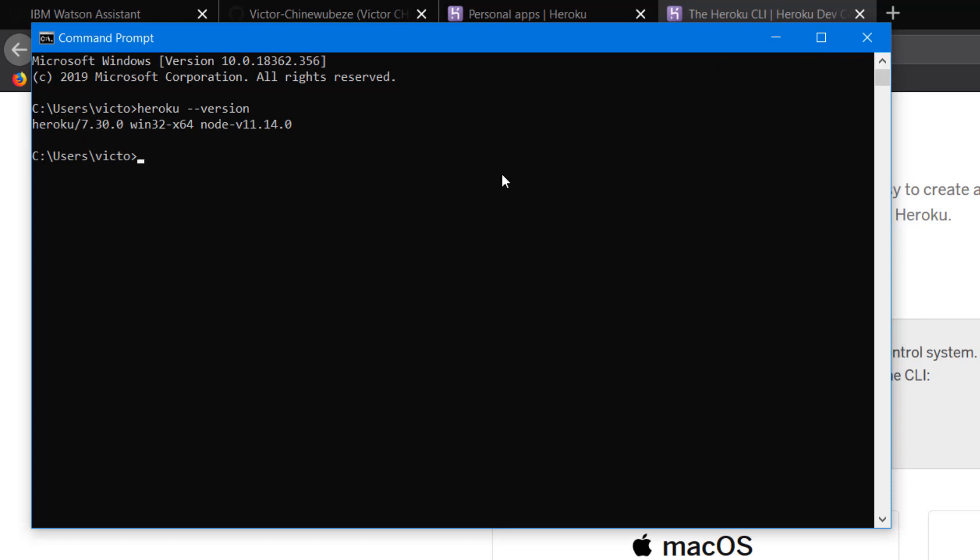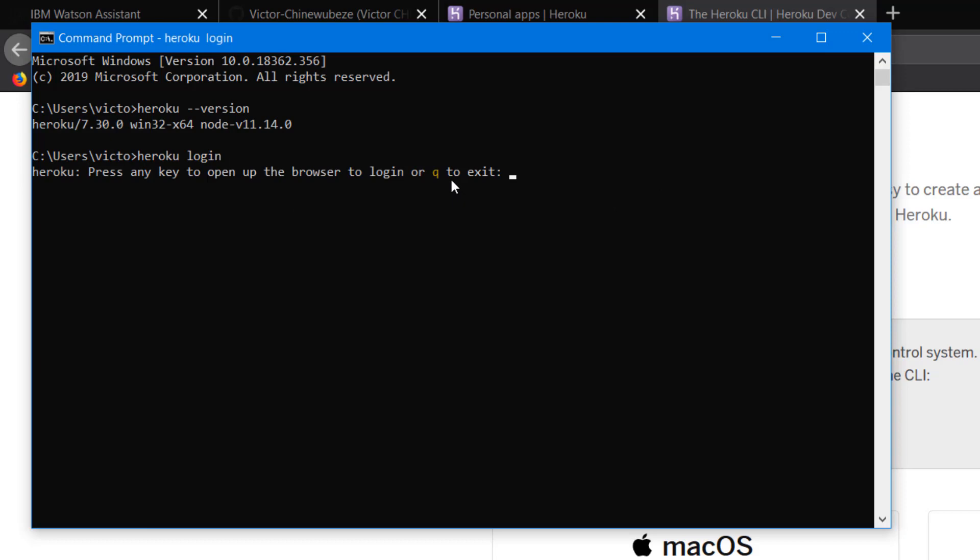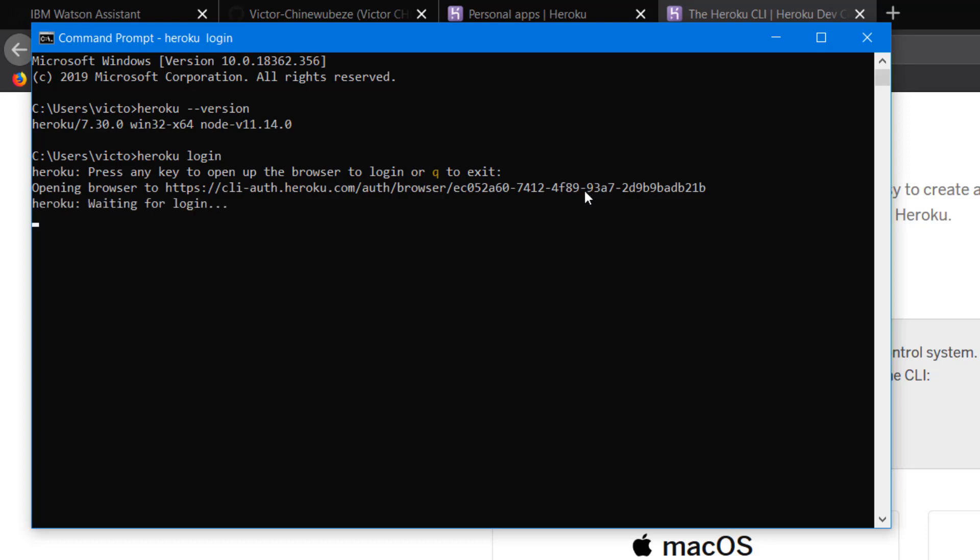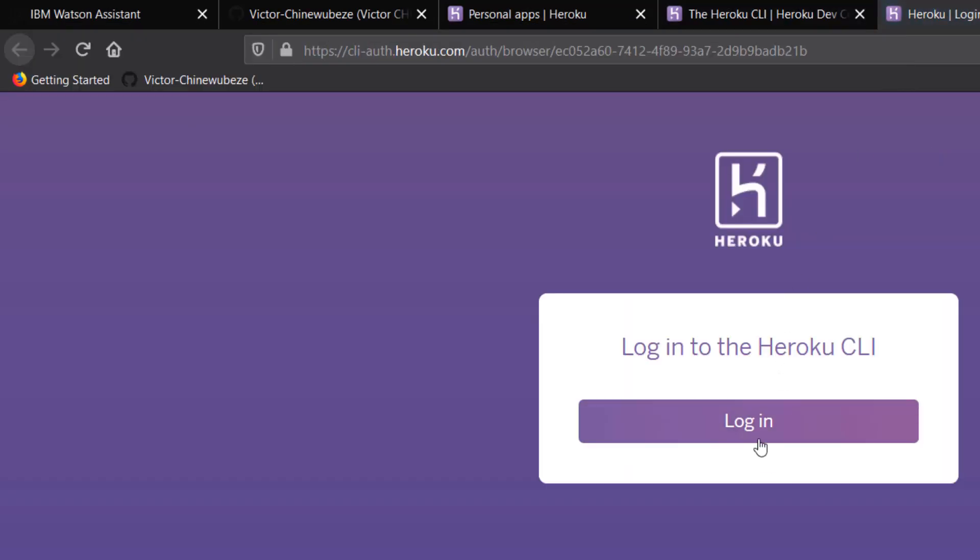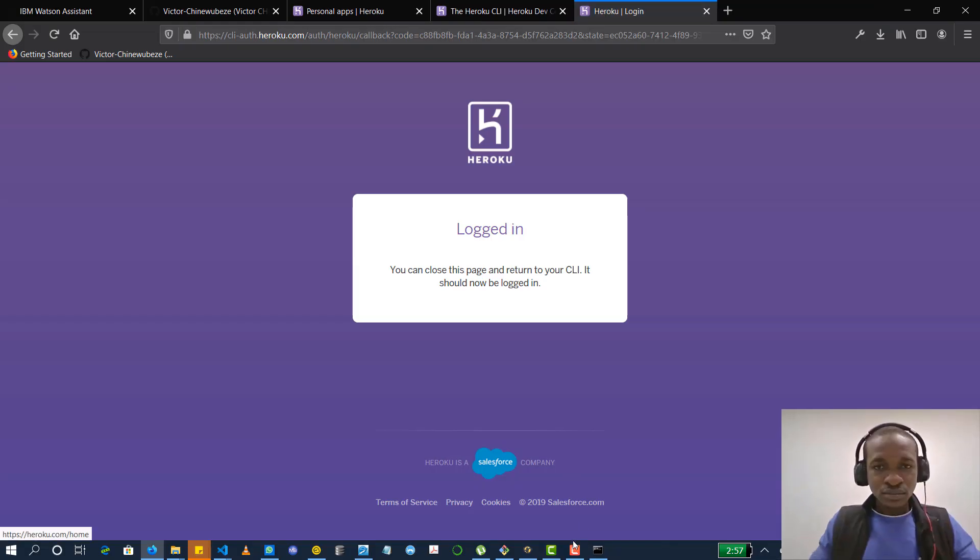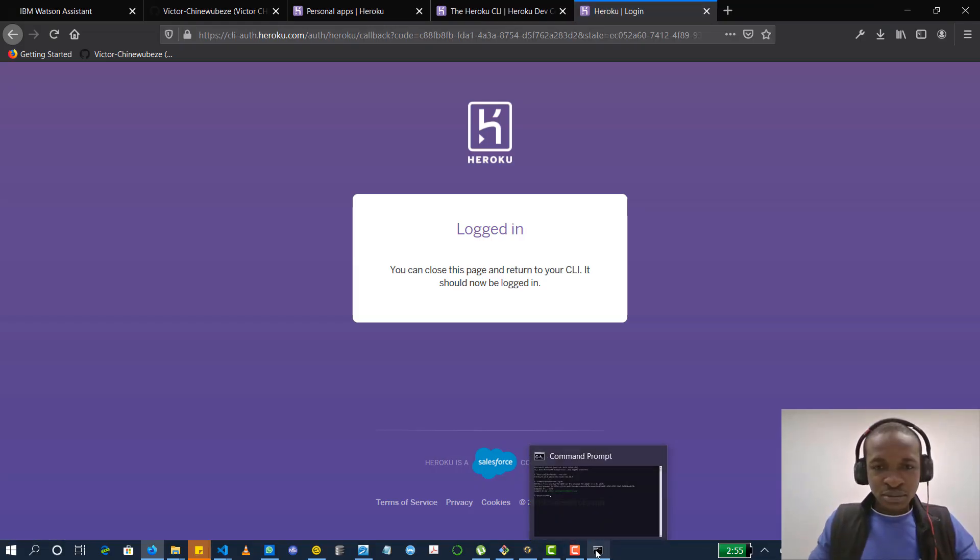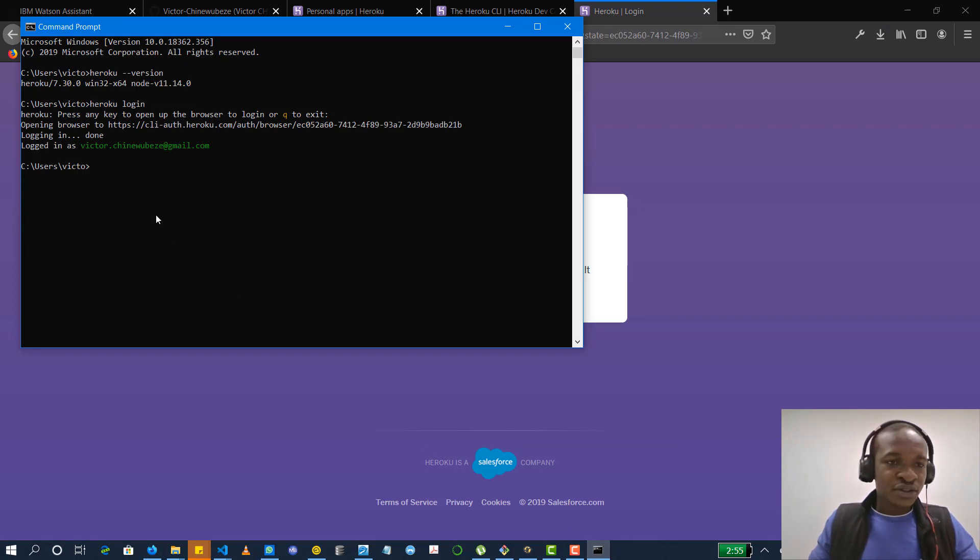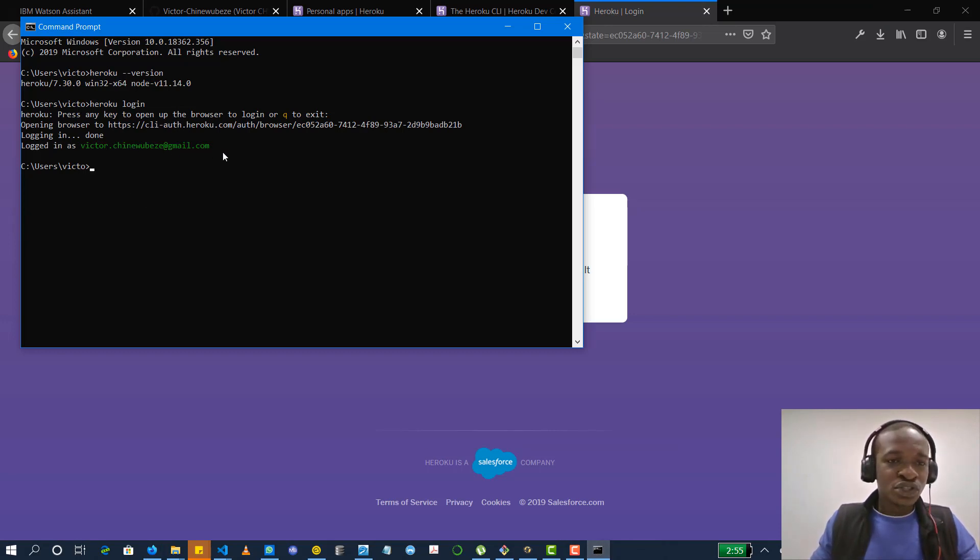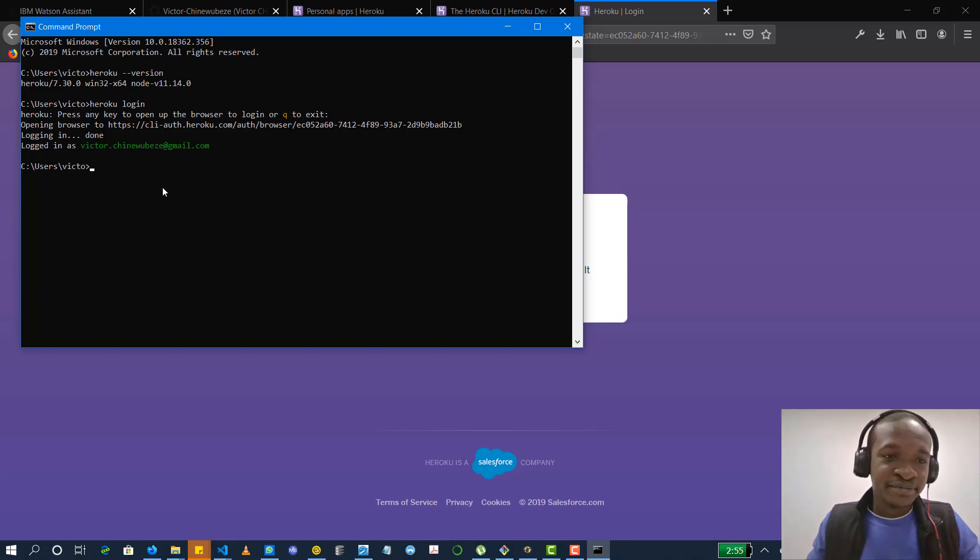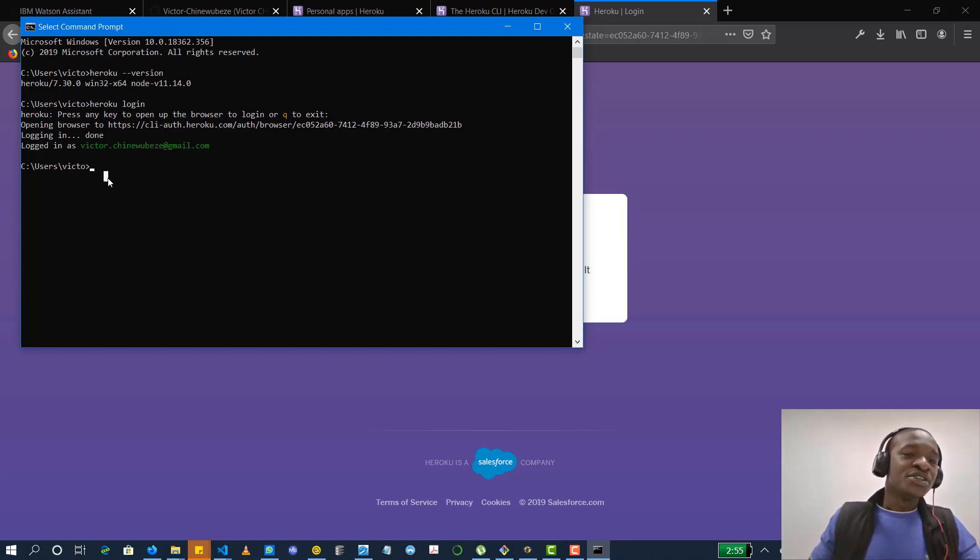So the next thing you have to do is to log in. You already signed up. You just type Heroku login and that should redirect it to the browser. Press any key to go to the browser and it takes you to where to log in. I have logged in already so mine might not pass through all these steps. So I'm logged in. I'll return to my command line interface. I can see victor.gmail.com that's my name or my email. So I'm logged in now.